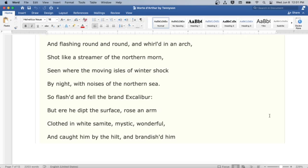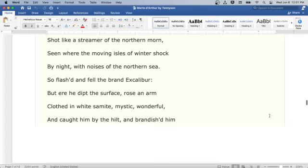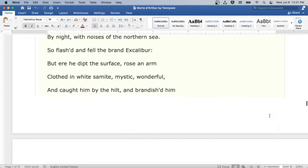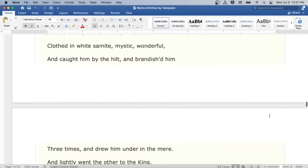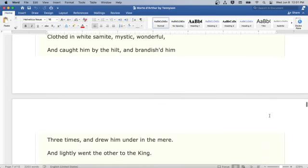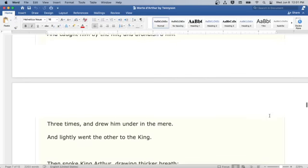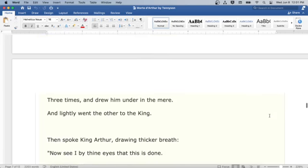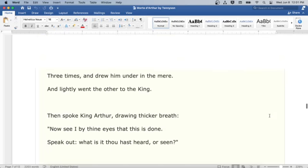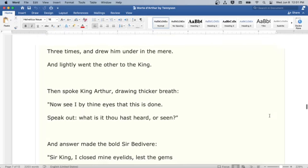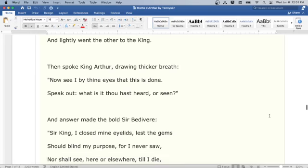So flashed and fell the brand Excalibur. But ere he dipped the surface, rose an arm, clothed in white samite, mystic, wonderful, and caught him by the hilt, and brandished him three times, and drew him under in the mere. And lightly went the other to the king.